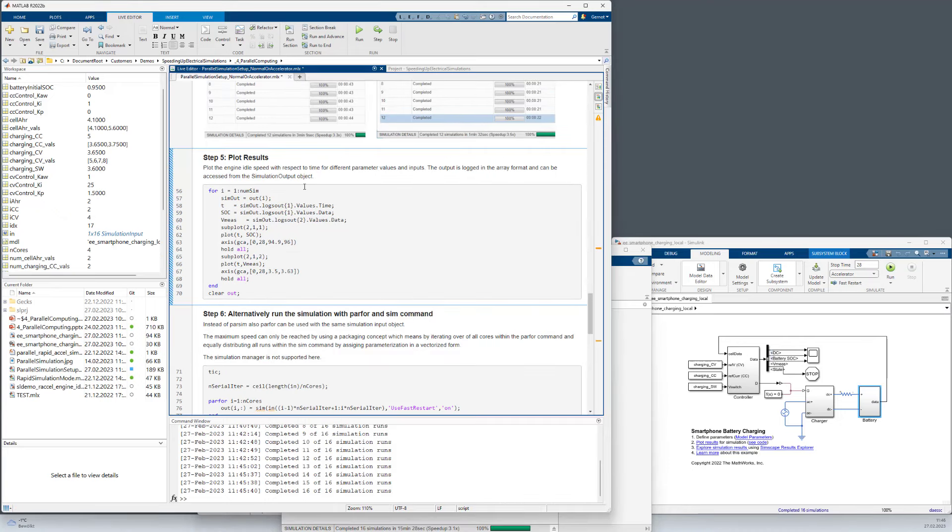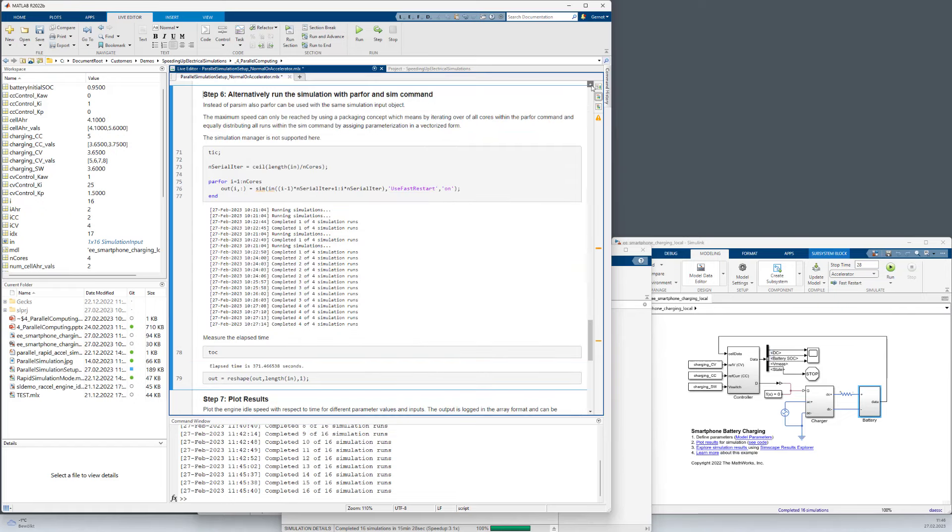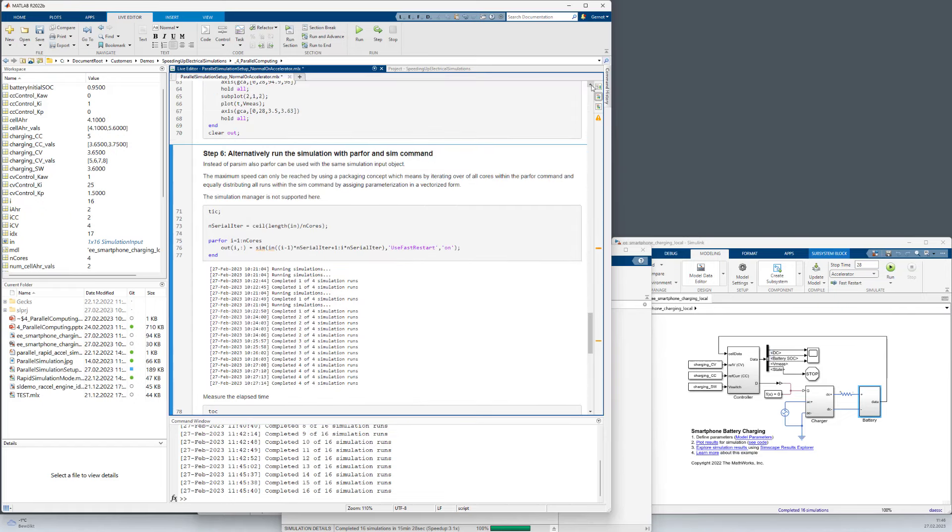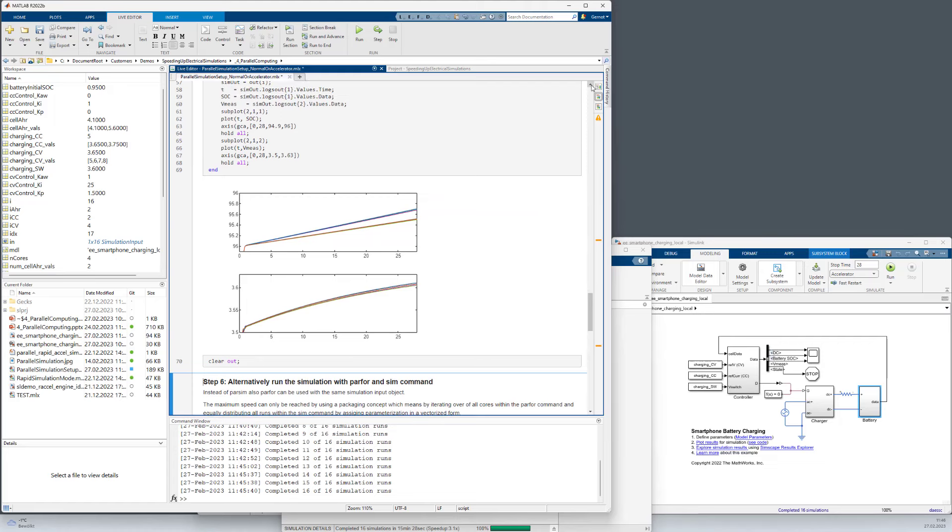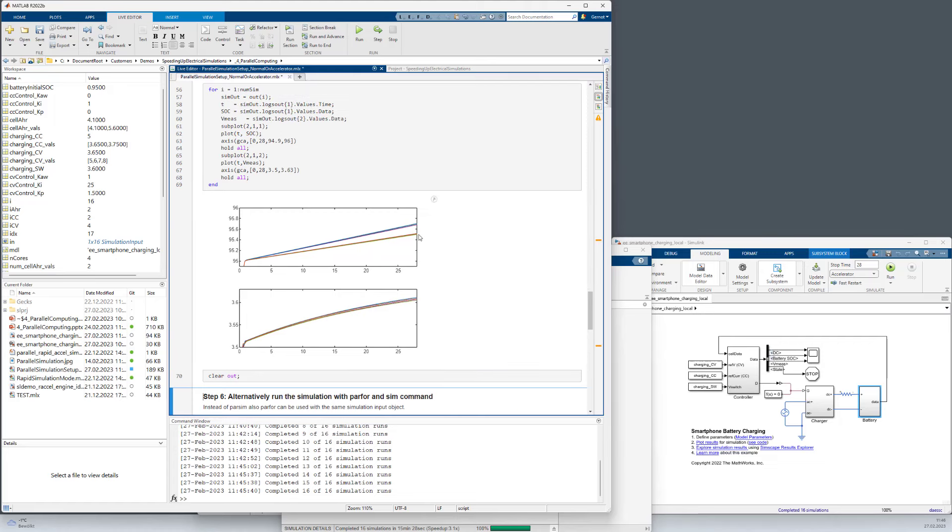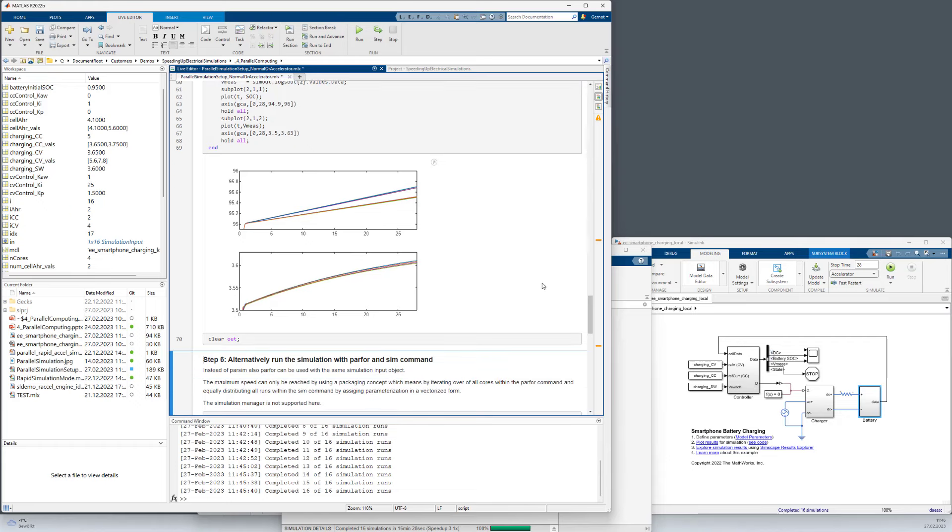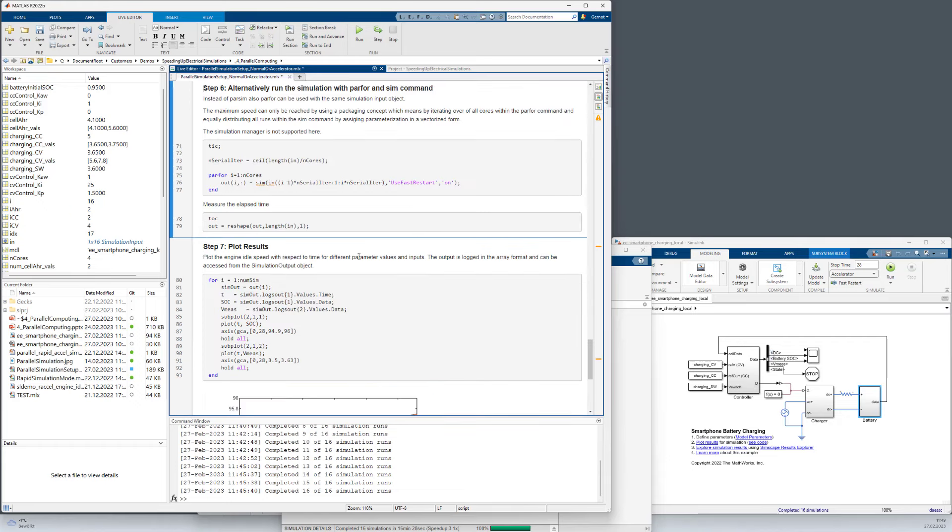We can continue now with step 5 and plot the results. And here you can see that we have different curves for these 16 runs. So it did not happen that the parameter tuning was frozen, which is important to check here.